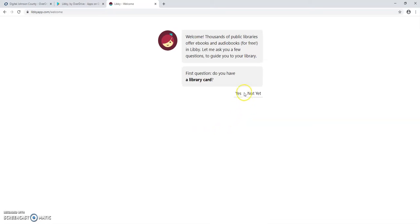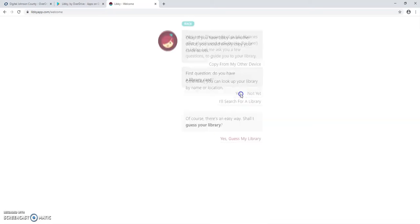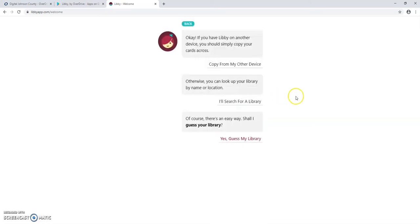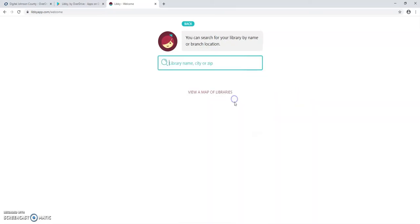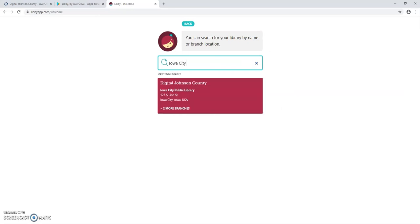Do you have a library card? Yes? If they want to look up and find our library, we're going to select I'll search for a library. Type Iowa City in the search box and it'll pop up here below. We'll click on Iowa City Public Library.